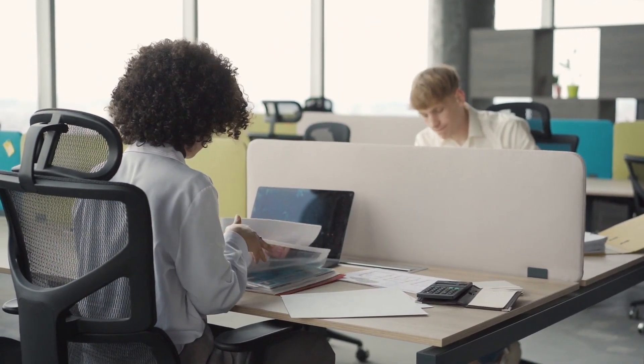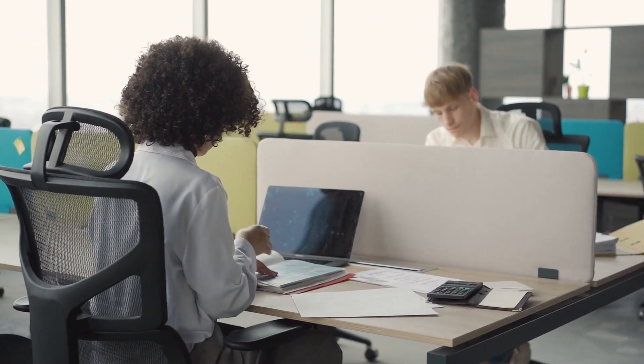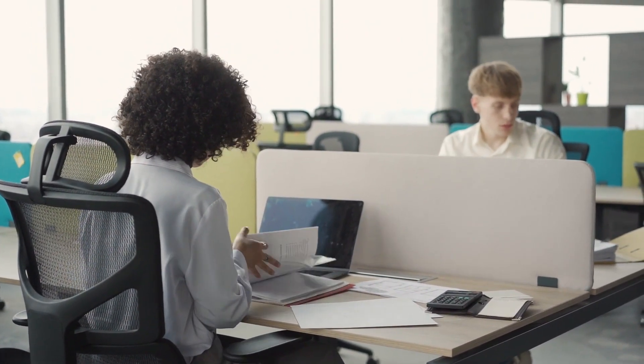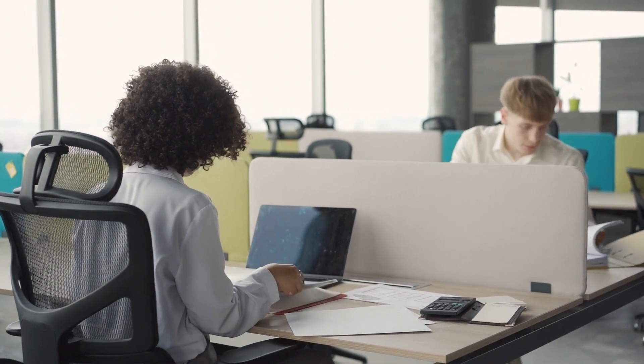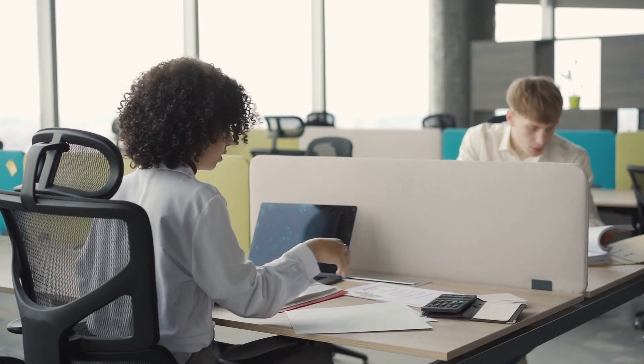And with that, we come to the end of our review. We hope this video helps you to choose the best office chair for long hours.